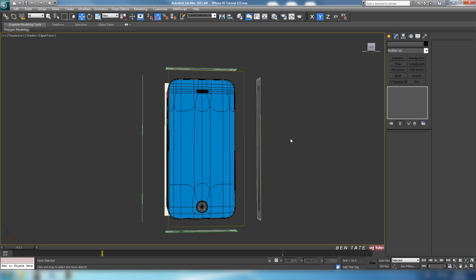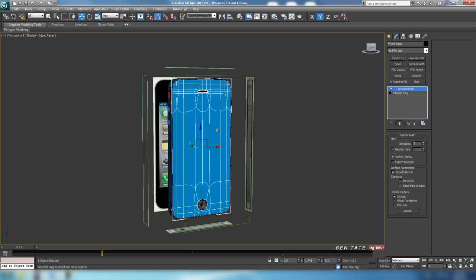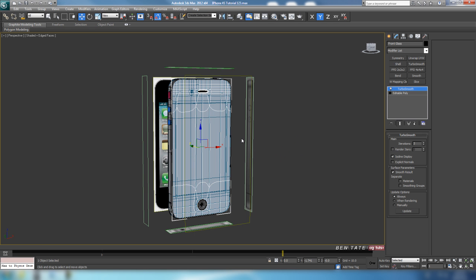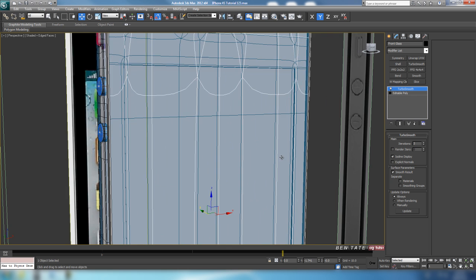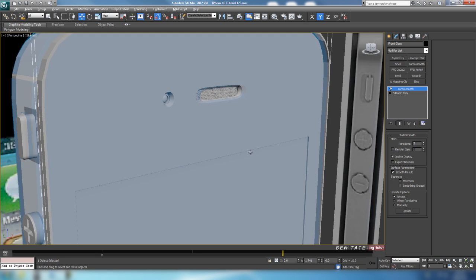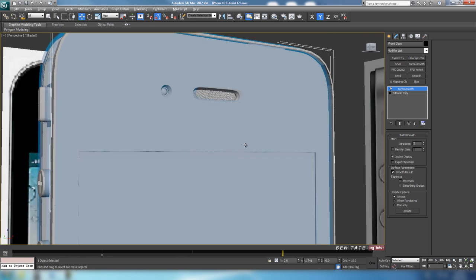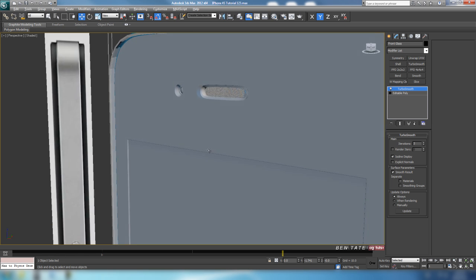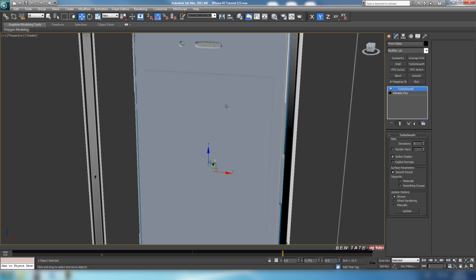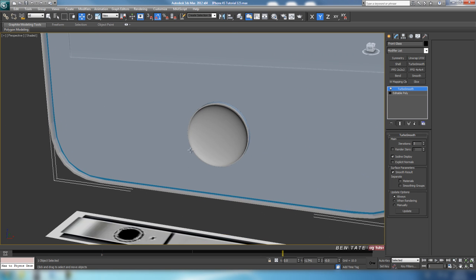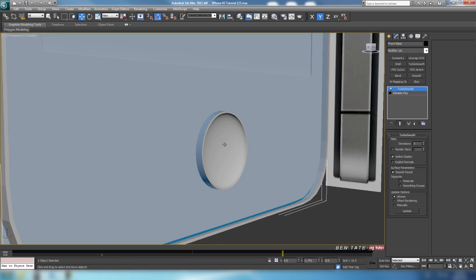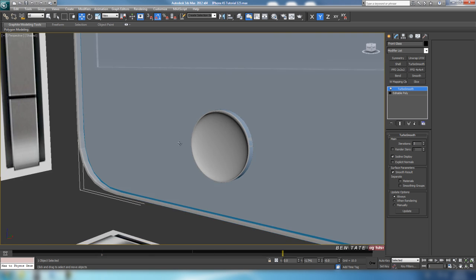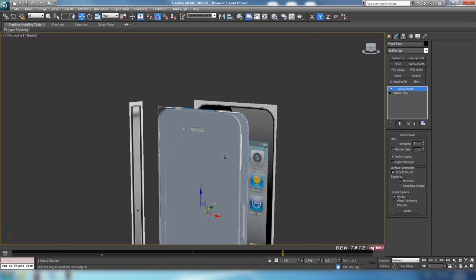So that'll take care of the front. Just unhide all here and make sure that everything's okay. I think we're good to go here.